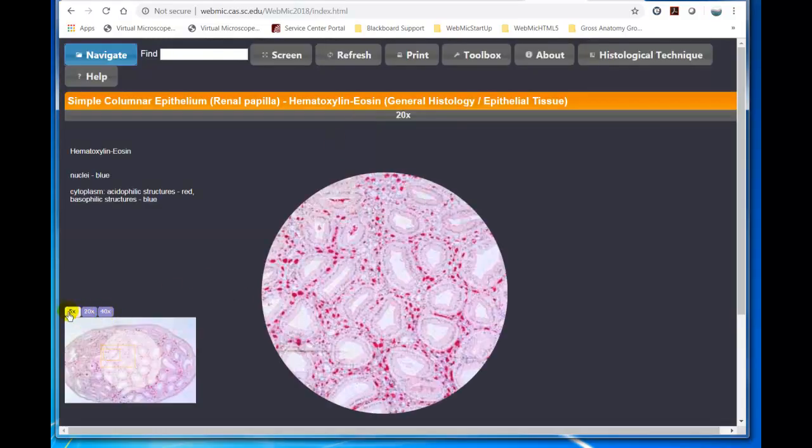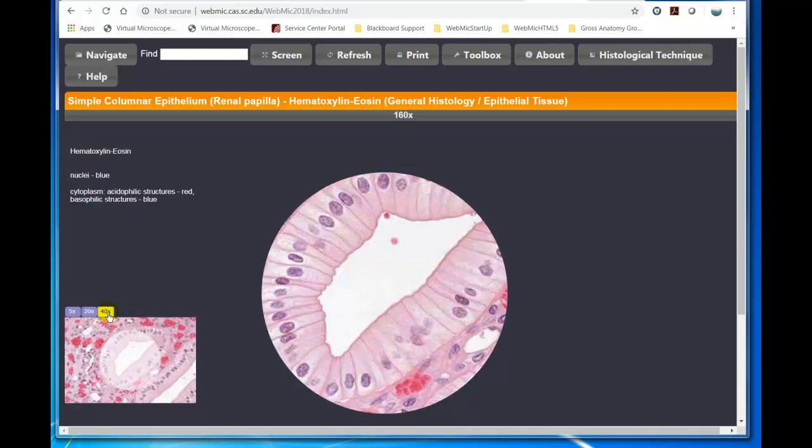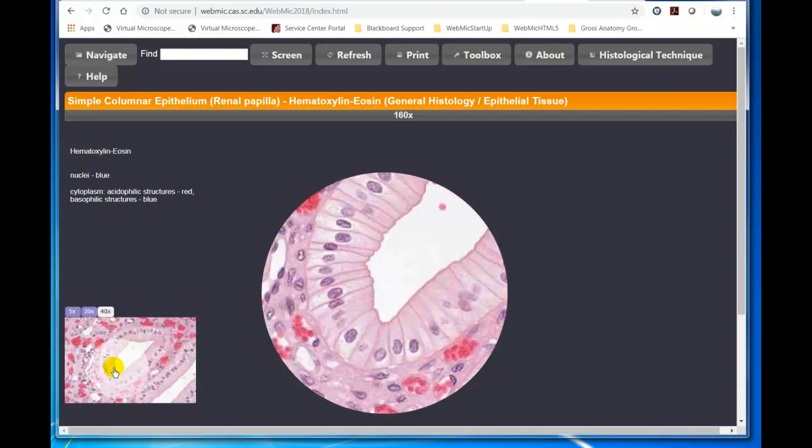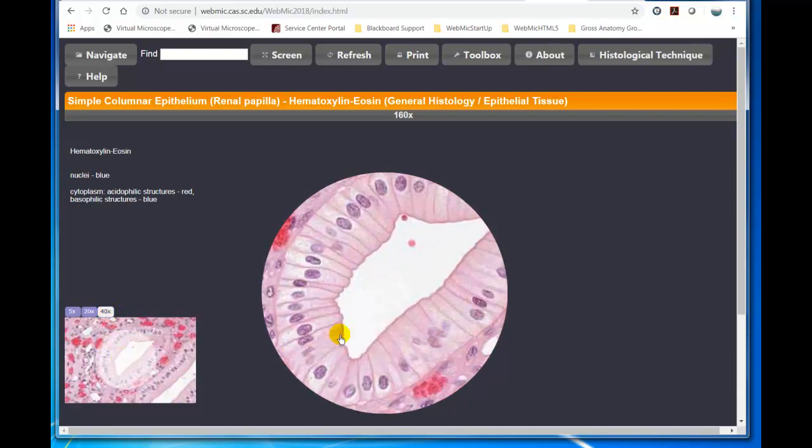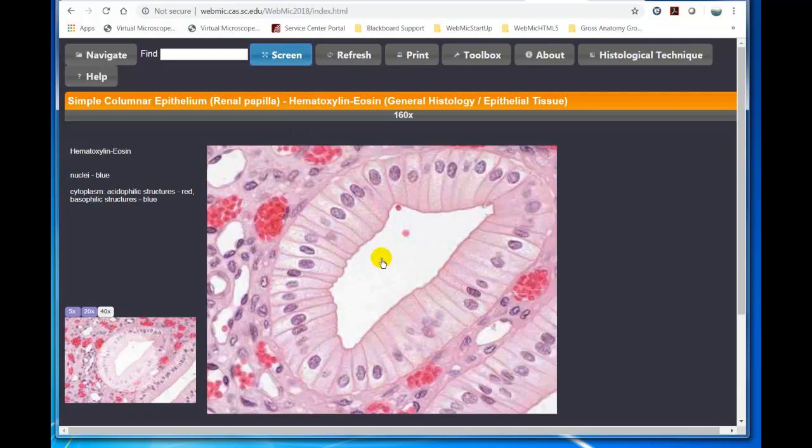So we have a 5X, we have a 20X, and a 40X. You can move this around or move this around. You can expose the screen like that.